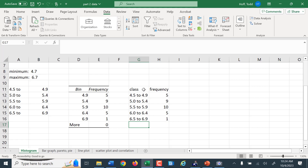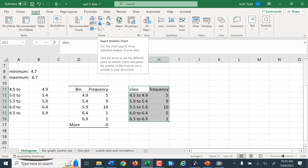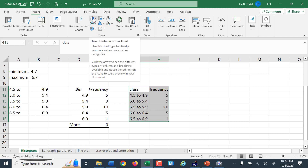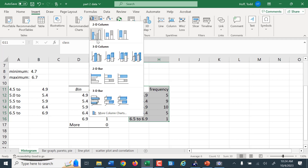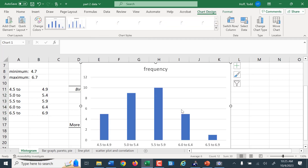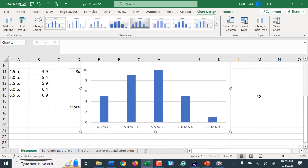Now that I have this frequency table made, I can highlight it and go to Insert. To make a histogram, we could use the histogram function, but I'm not a big fan of the histogram function in Excel. Instead, I just make a simple column chart. So I get my column chart right there — you can see that turns out pretty well.